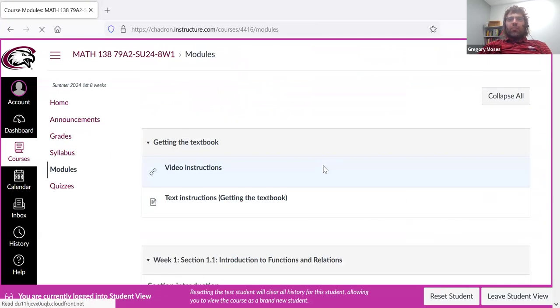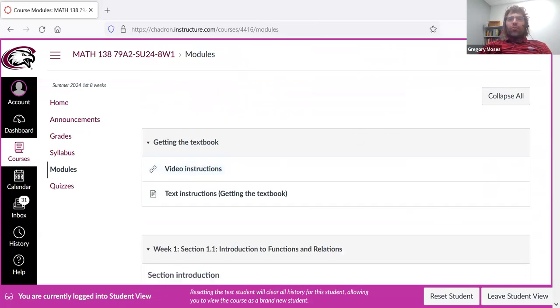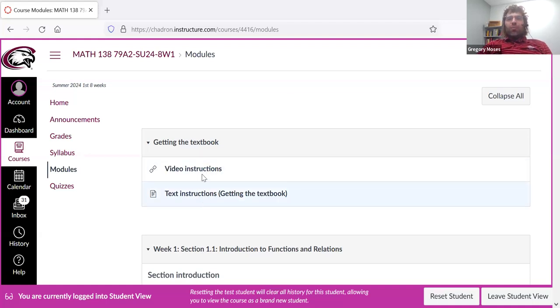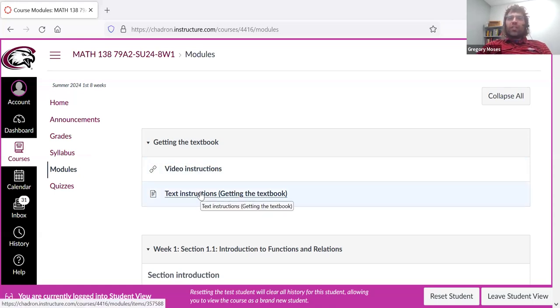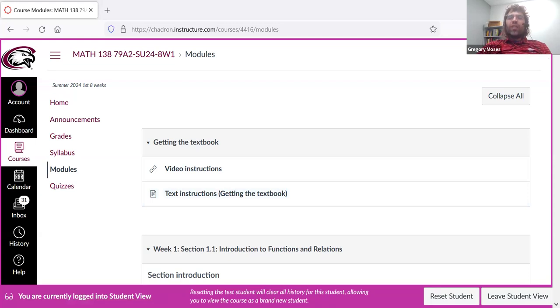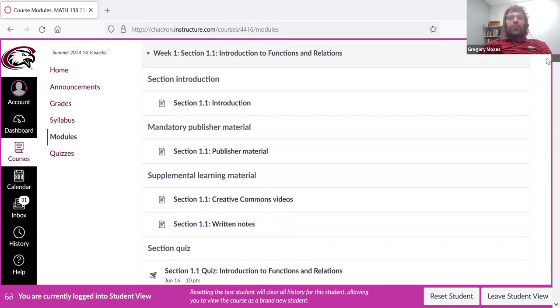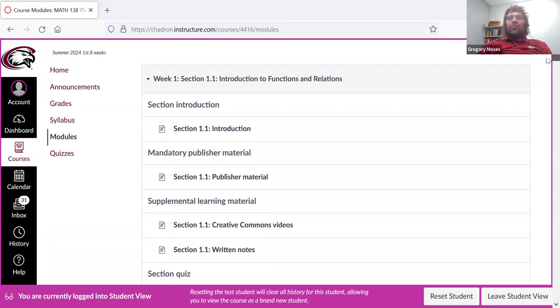And then the modules, where you'll be spending most of your time. So we start with a quick explanation of how to get the textbook, if anybody had questions about that. And then we just dive right in, and everything is unlocked.